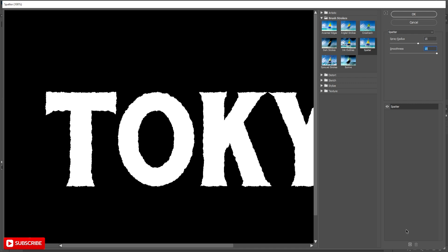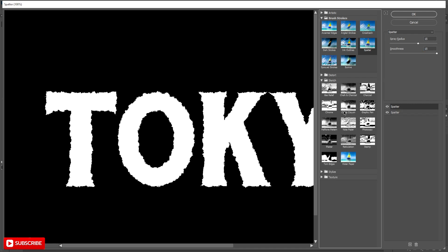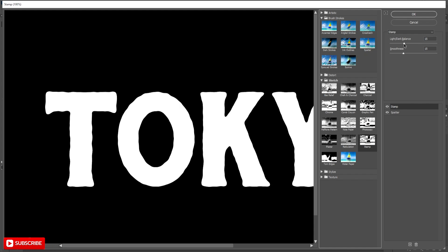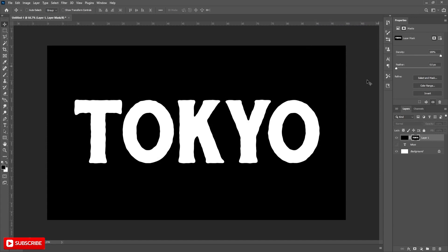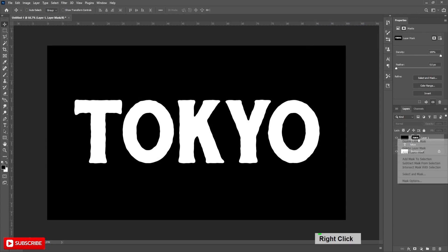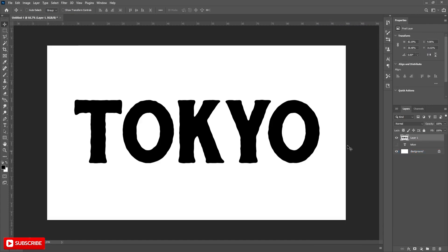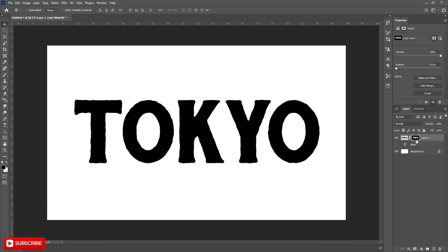Then click on the New Filter tab. Then go to the Sketch section and add Stamp. Change both values to 15. Now we have to do another round of roughening up the edges by using the Mask. So right-click and apply that mask and commit to this new shape as letters. Now press Ctrl-click to make a selection, and then click here to create a mask.